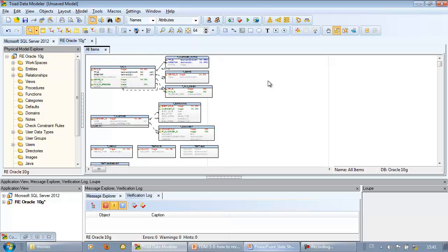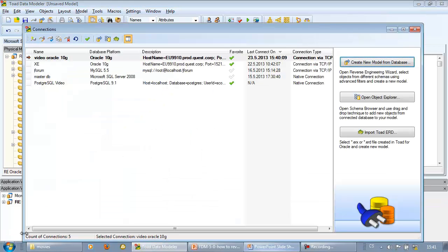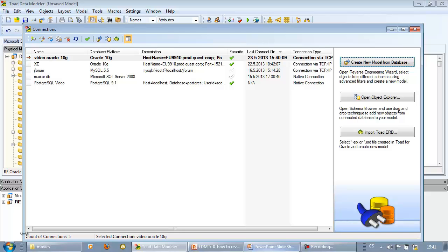Let's see the connections form again. In my example, I forgot to reverse engineer stored procedures. Theoretically I could do model synchronization, compare the model with existing database, find out the differences, choose what items I wish to update in my model. But in my scenario, I just need to add one missing stored procedure to my model.